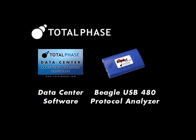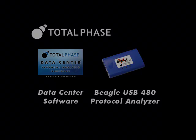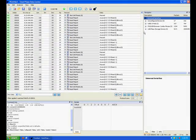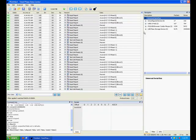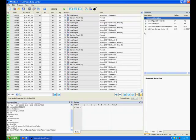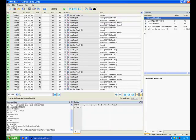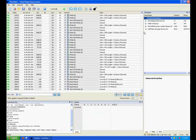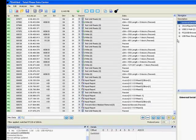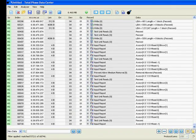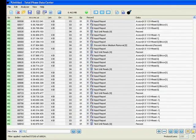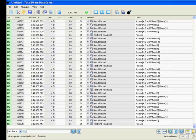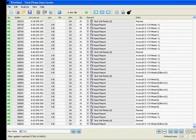We'll be using the Beagle USB 480 protocol analyzer to monitor USB data from a hub, a mouse, and a flash stick. We already have a capture running. The mouse and the flash stick are plugged into the hub, which in turn is plugged into the Beagle analyzer. As you can see, all the traffic is displayed in real-time and automatically decoded into USB class-level commands.